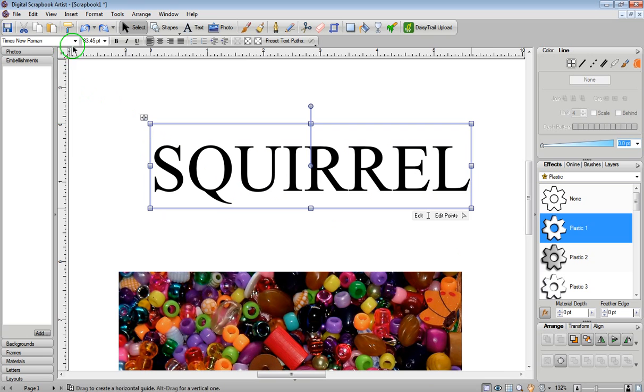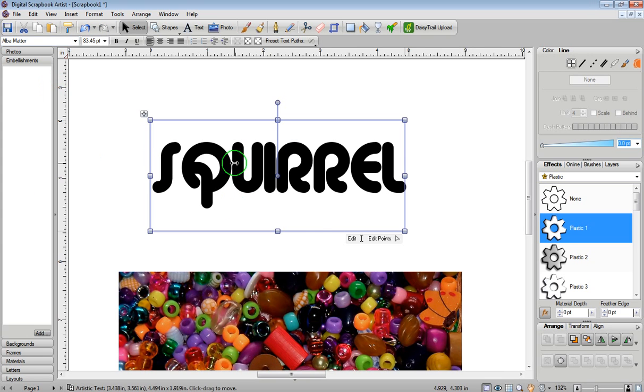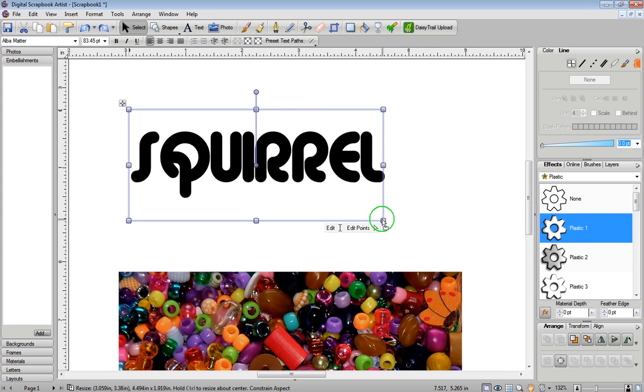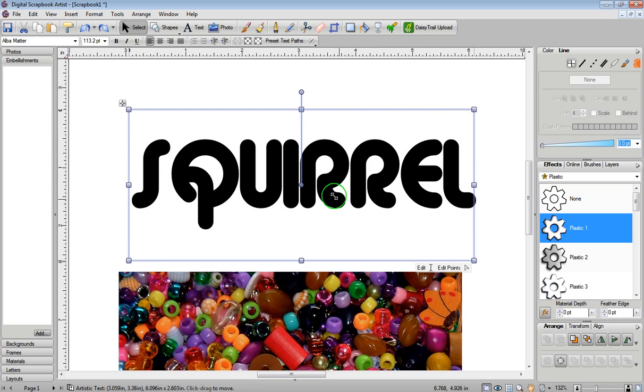And I'm also going to change the font because I want it to be a thicker font so the image shows through a lot better. Let's just make this a lot larger.